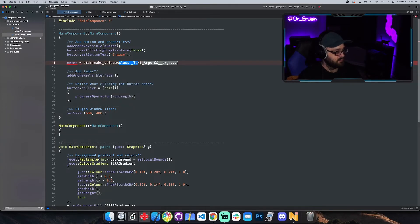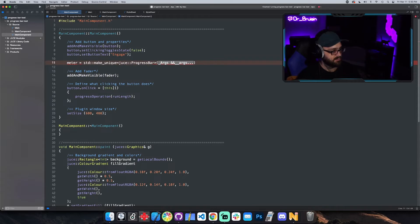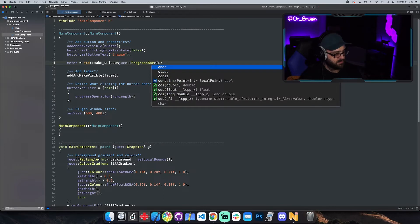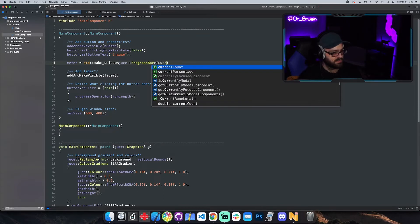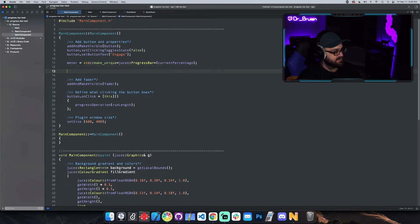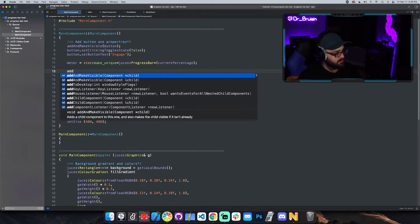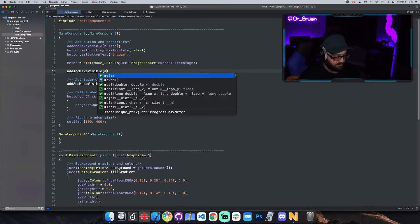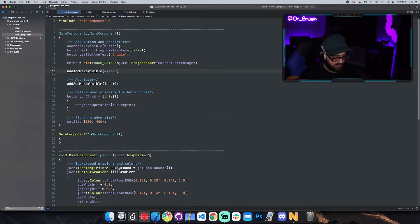I'm going to paste the progress bar and then we can give it the variable for the constructor. So was it current percentage? Yeah. And the only annoying thing is now that this is a pointer, whenever we do things like add and make visible we're actually going to have to say meter dot get instead of just passing in meter because meter is a pointer.